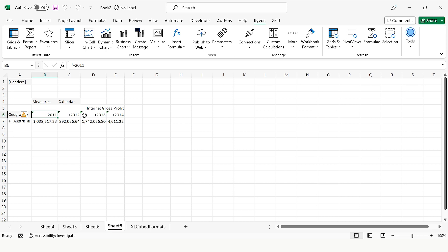This is how Keep Only and Remove Only features work with the Kyvos Excel plugin. Thank you!